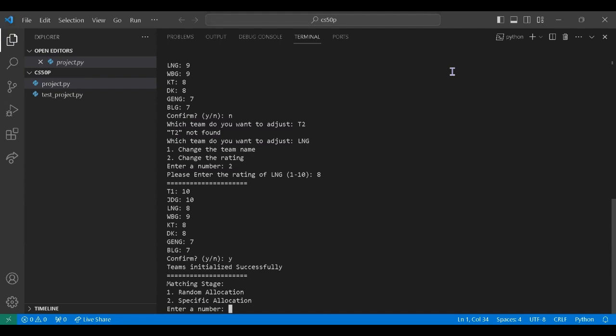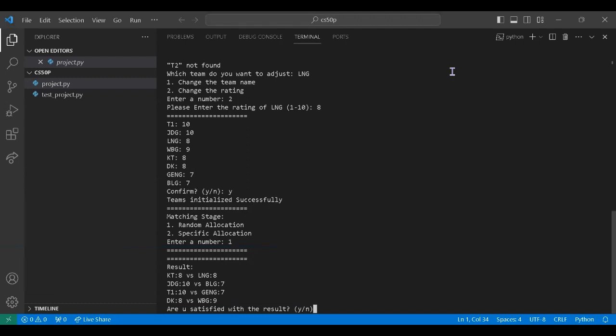So now the matching stage. You can let the system randomly match all the teams or match it yourself. So here we choose random. And if we don't satisfy with the result, we can change it again. But now let's say we satisfy with it.